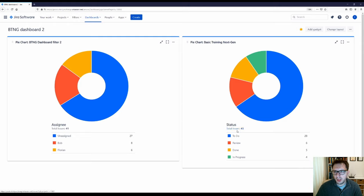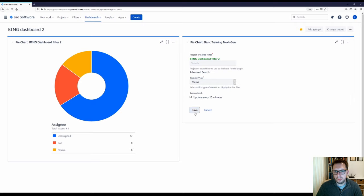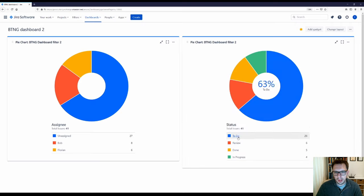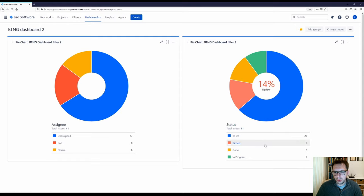I'll do the same thing on the second pie chart — click the three dots, Configure, search for my filter, and Save. And that's also gone from 43 to 41. That way you don't get the epic count polluting the numbers that you see here.